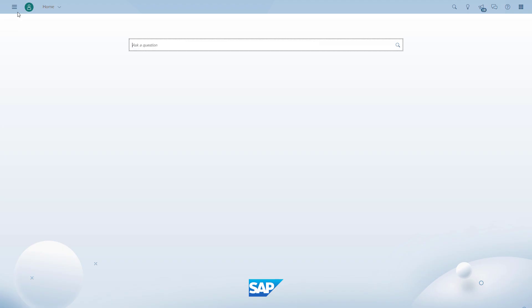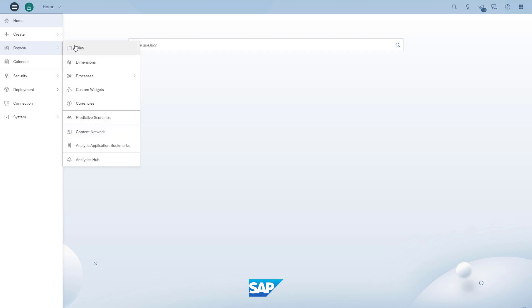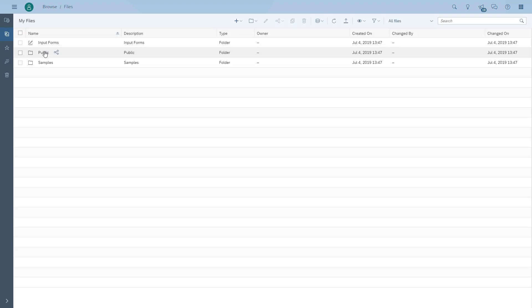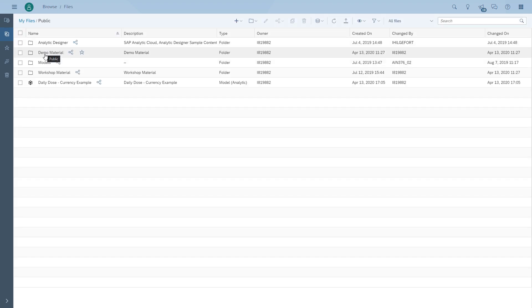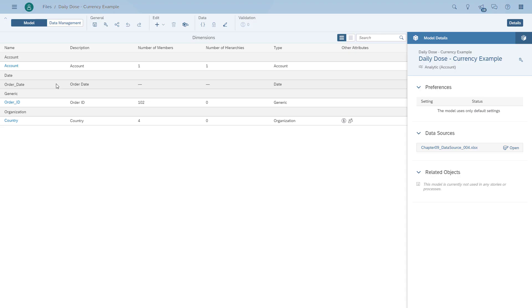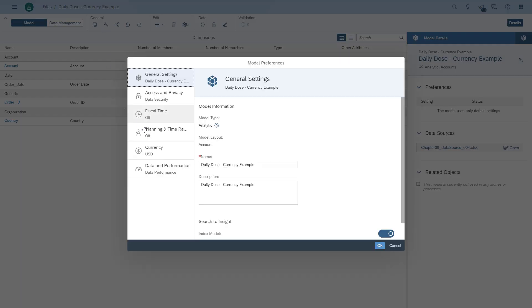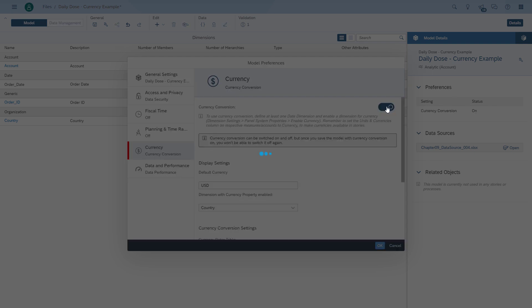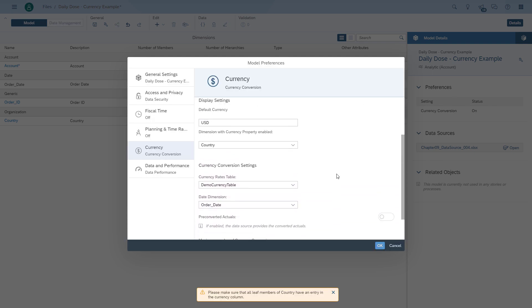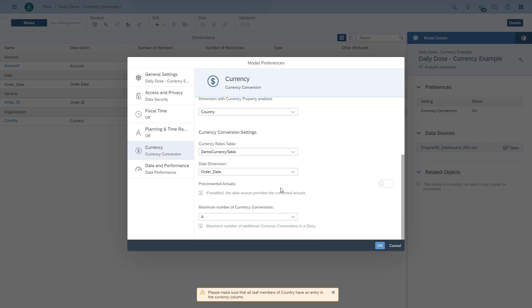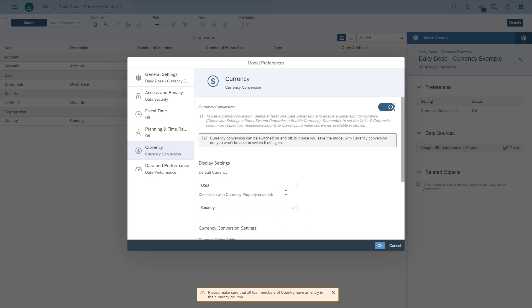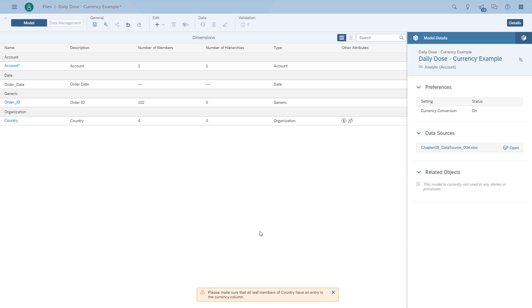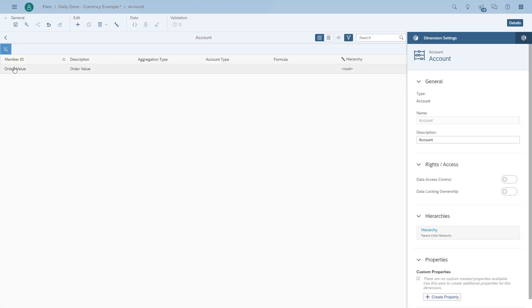We need to go back to our previously created model and configure the properties. We open up the model, go to the properties, go to the area currency, and enable the currency conversion. The default currency will be US dollars, and then we have the table and the date as the dimension for time.